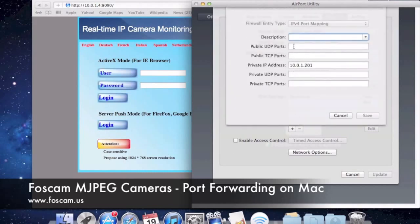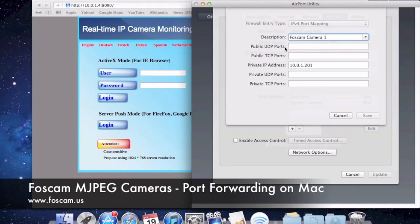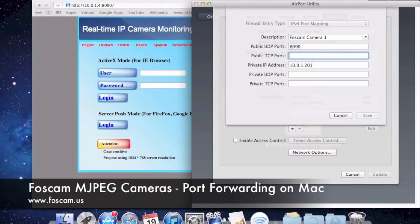That's why we do port forwarding — to allow specific incoming connections. We click the plus button to add a port forwarding setting. It asks for a description — we put something like 'FOSCAM camera1'. For multiple cameras you could use camera1, camera2, or even location names like 'basement camera'. In the port fields for UDP port, TCP port, public, and private, we're going to put that same port 8090 in all of them — 8090, 8090, 8090, 8090.